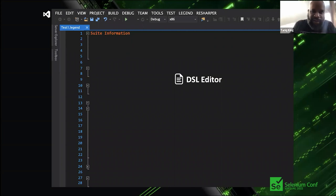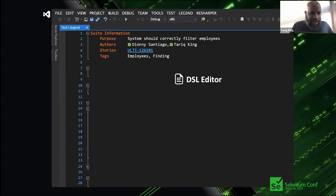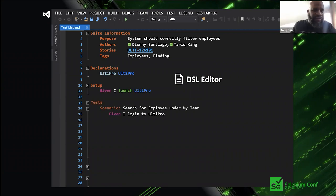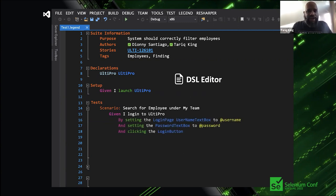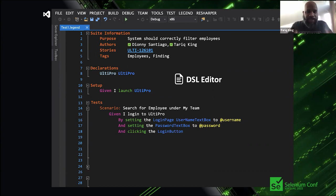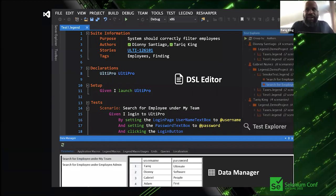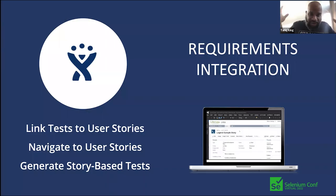So we extended Echo with Legend — a Visual Studio plugin with a full external DSL featuring its own compiler and syntax. The DSL editor within Visual Studio let you write tests with a suite information section, declare products and context, configure setup structures, and define test scenarios with high-level English descriptions that could be implemented with actual automation. It was still readable while pulling from Echo's page objects and commands.